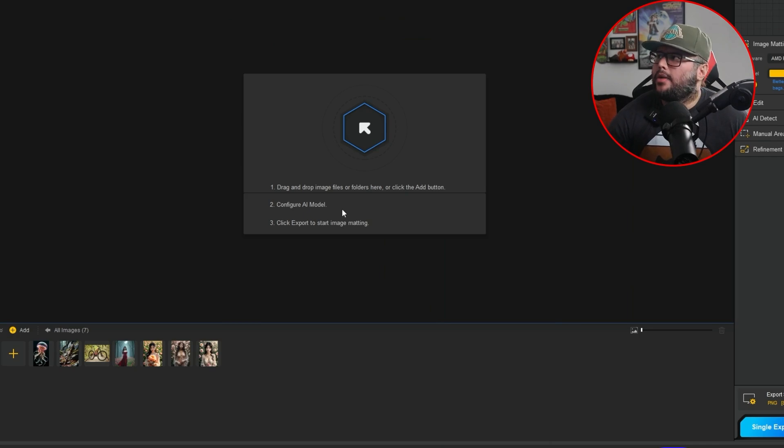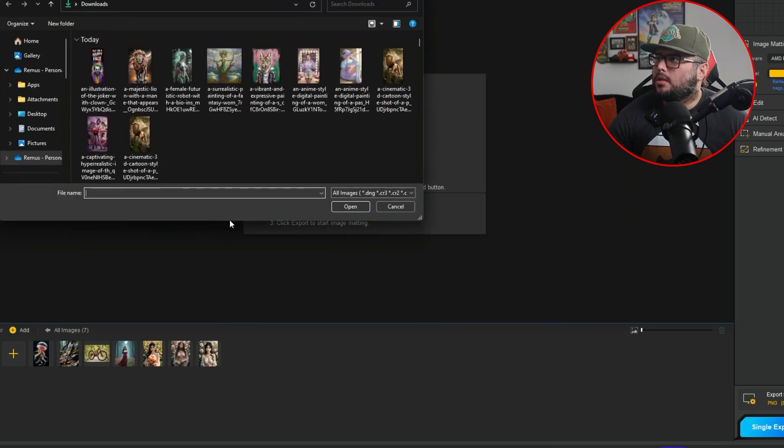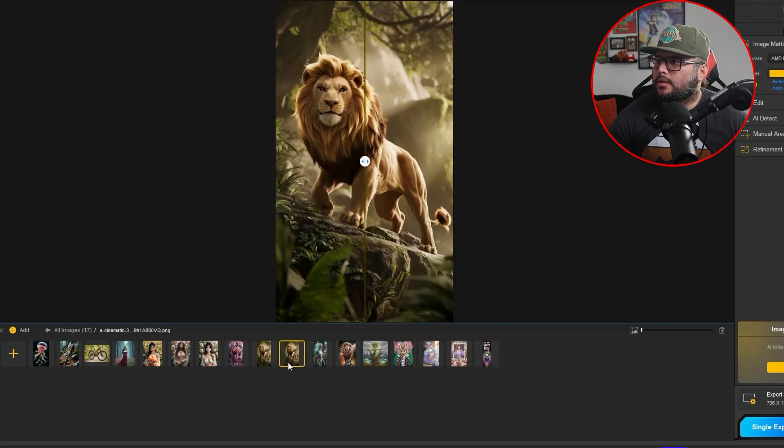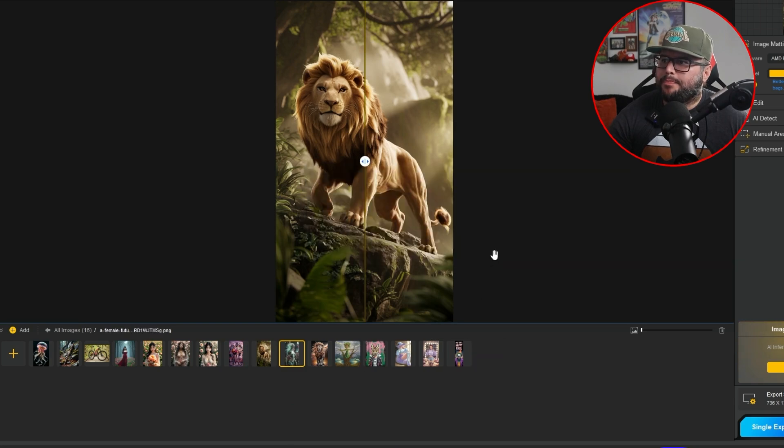Alright, so I'm in the back end of AI-arty image matting. Now we're going to go ahead and take some of those images. We'll go ahead and upload them. I got two of the same lion. Let me go ahead and remove that one. You can see how it places it down here.